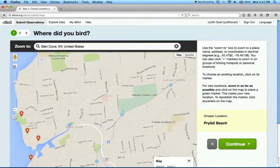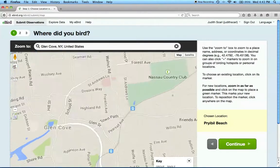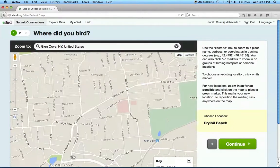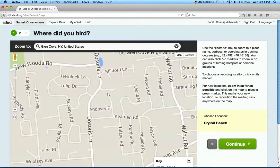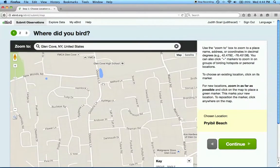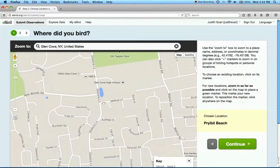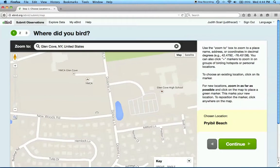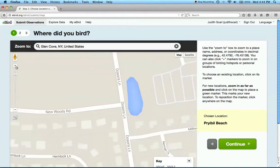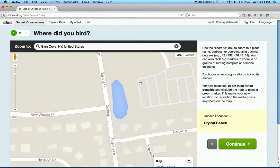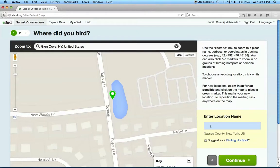Zoom in as far as you can to find the exact location where you went birding. Here's the pond. If I click on the exact location where I went birding, or where I made my observation, eBird will prompt me to enter a location name to the right. I'll call this Desaurus Pond.